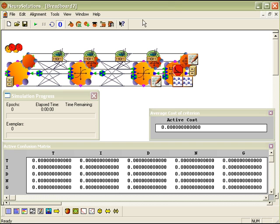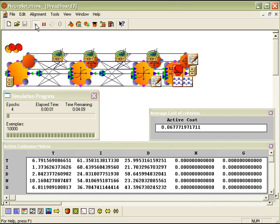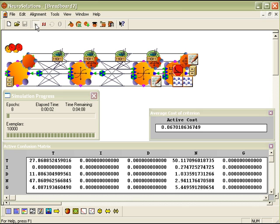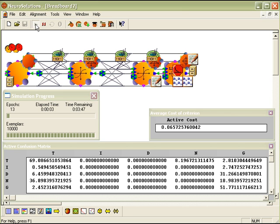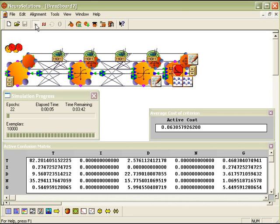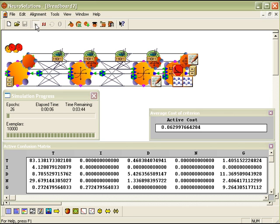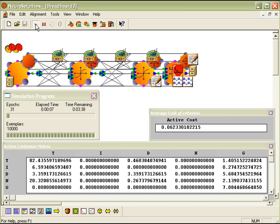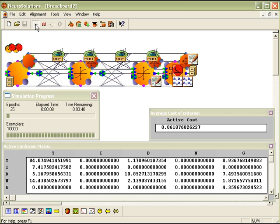Now let's go ahead and run the breadboard and get the results. As you can see, the breadboard takes significantly longer to train. So let's go ahead and speed up the video so that it will actually finish.